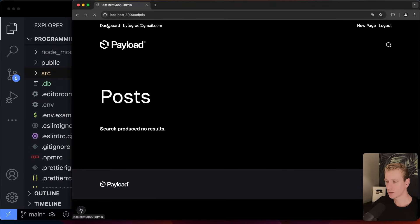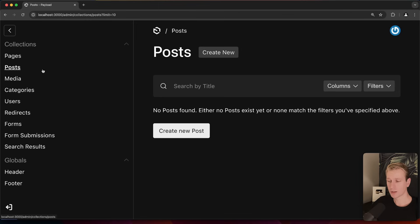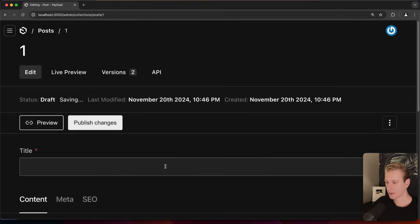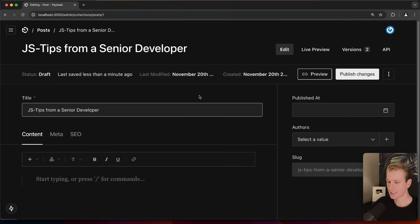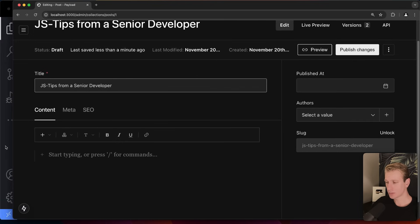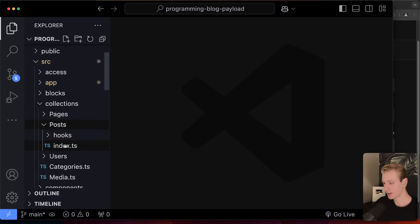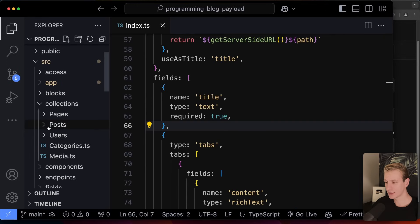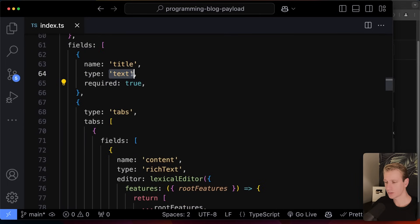We want to build a programming blog, so let's go to the dashboard and create a post. A blog post is a piece of data, and the creators have already set up a post collection. I'll create my first blog post with a title like 'JS Tips from a Senior Developer.' This is the editor view in Payload — I can give it a title and then there are content tabs that are completely configurable. The fields shown here are defined in the posts collection config, where a title is a required text field.